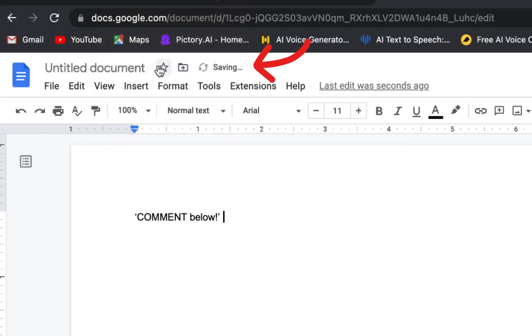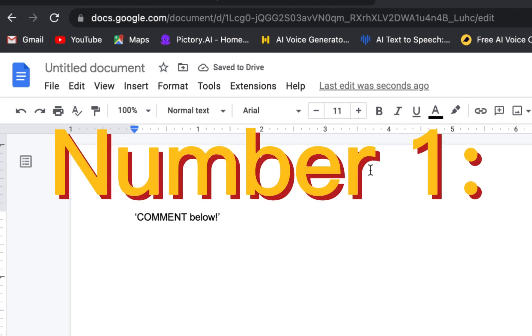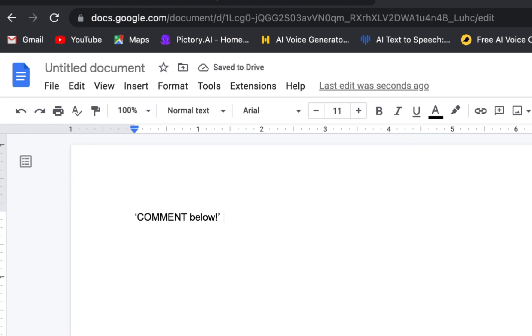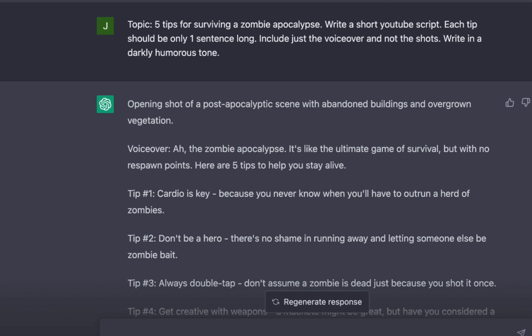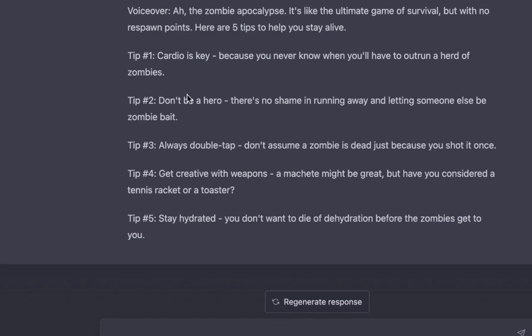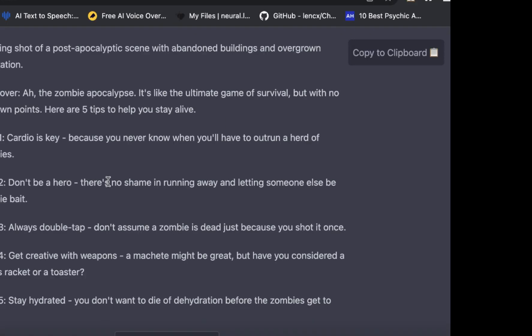And then this last option is one I use the most. If you go to this Copy for ChatGPT Chrome extension in the Chrome store, you can download that extension and it'll copy paste with just a click.